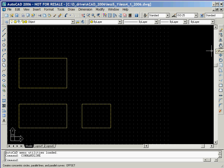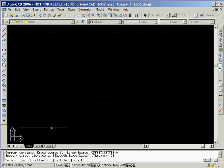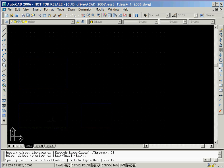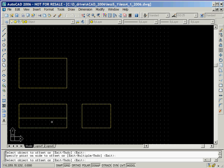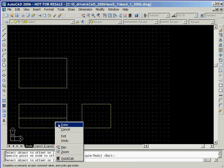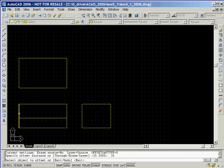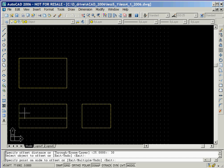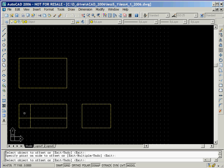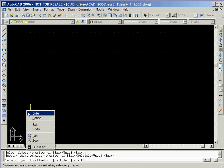We'll now click on the offset icon and then create a line parallel to the bottom horizontal line in the front view. Now we'll right click to end the offset command. We'll now click on the offset icon again and then create a line parallel to the vertical line in the front view. Now we'll right click to end the offset command.